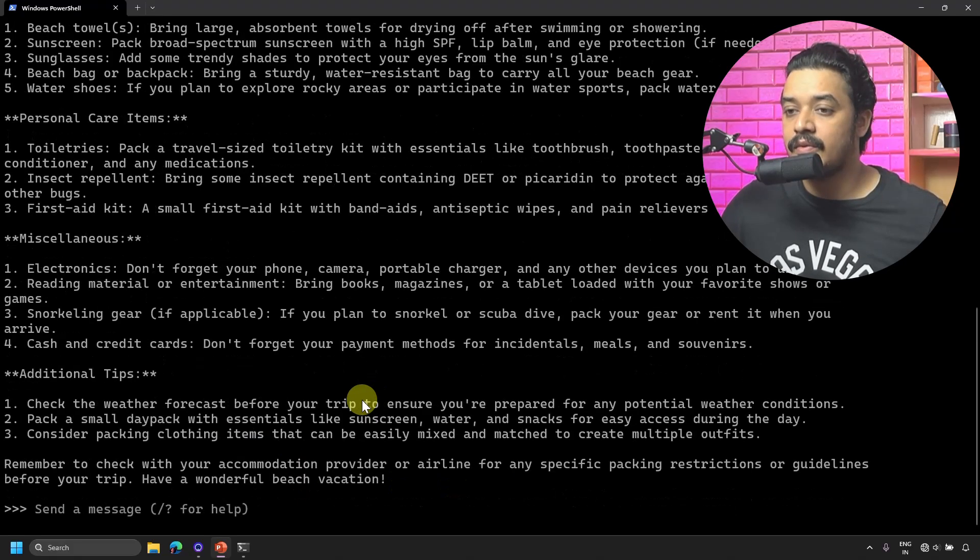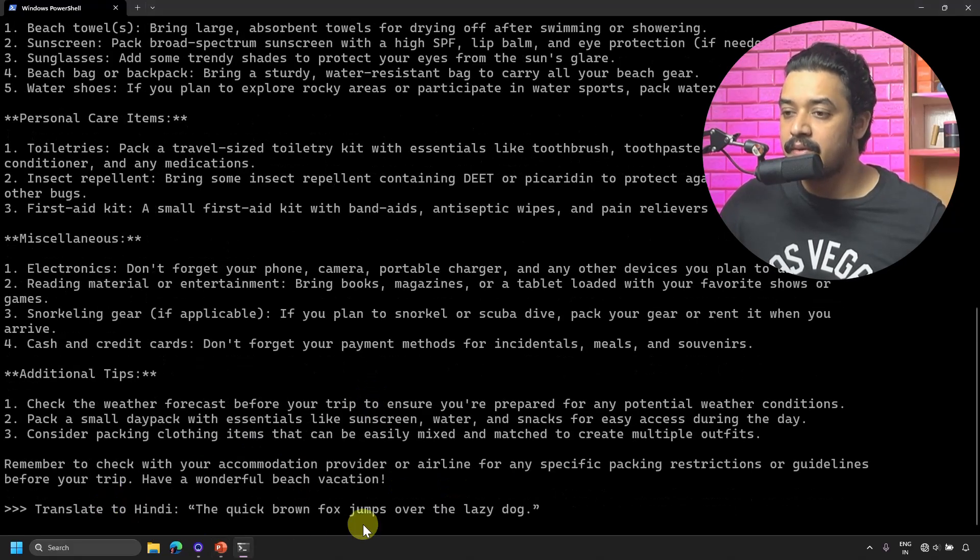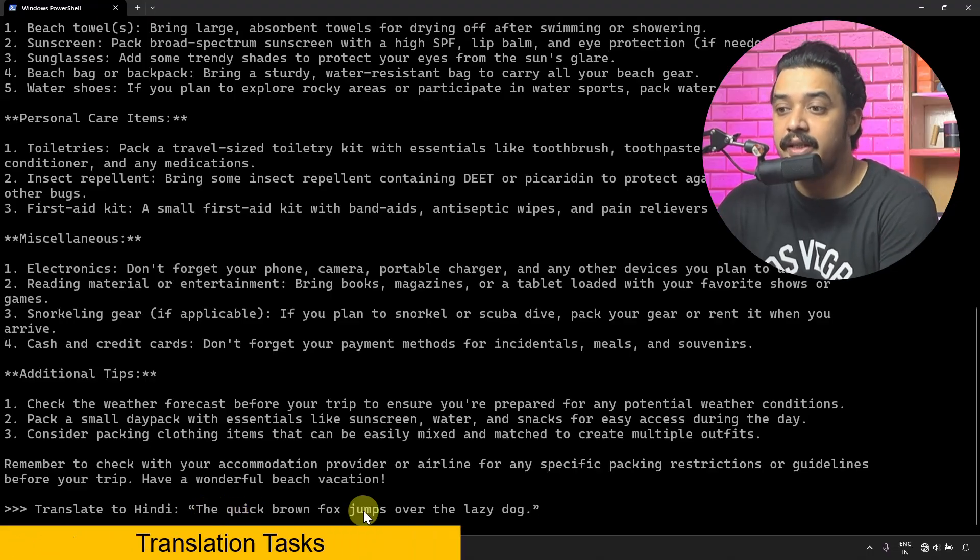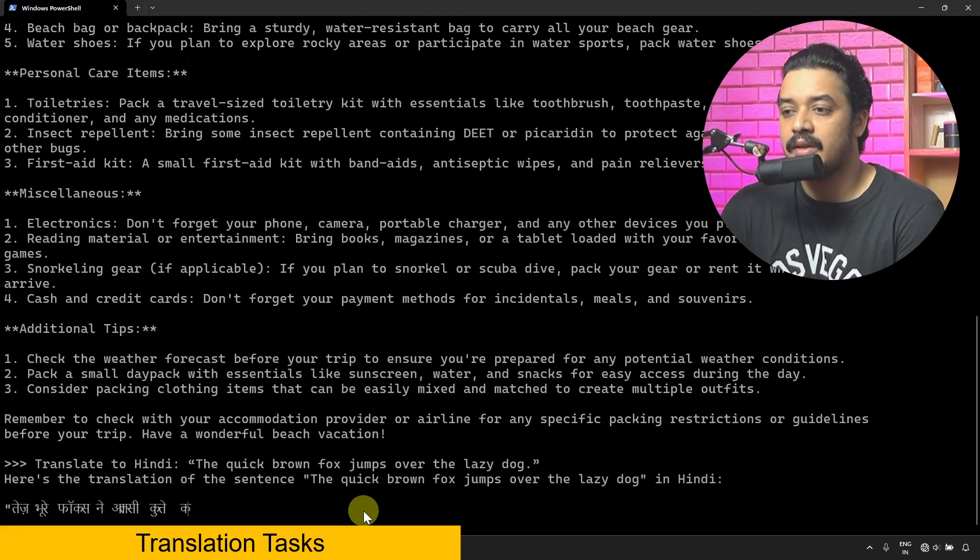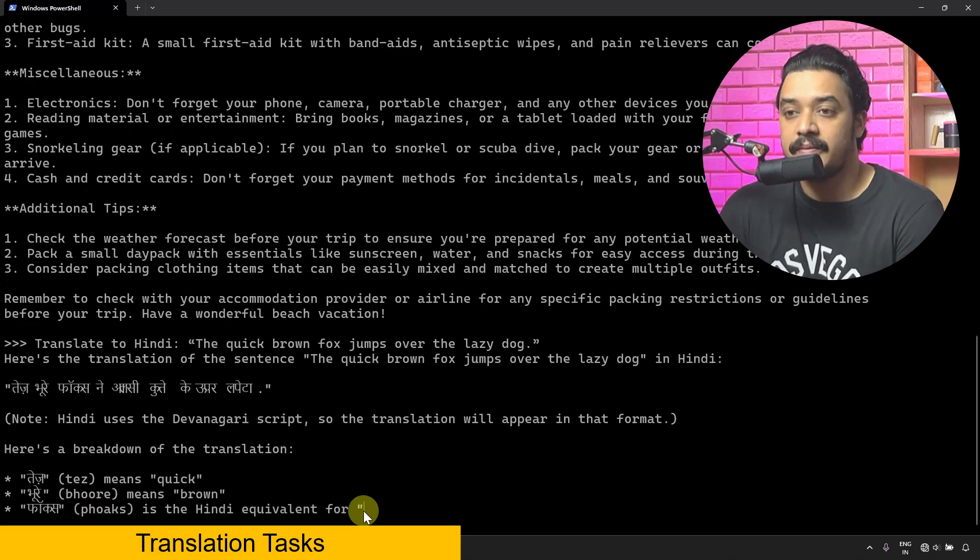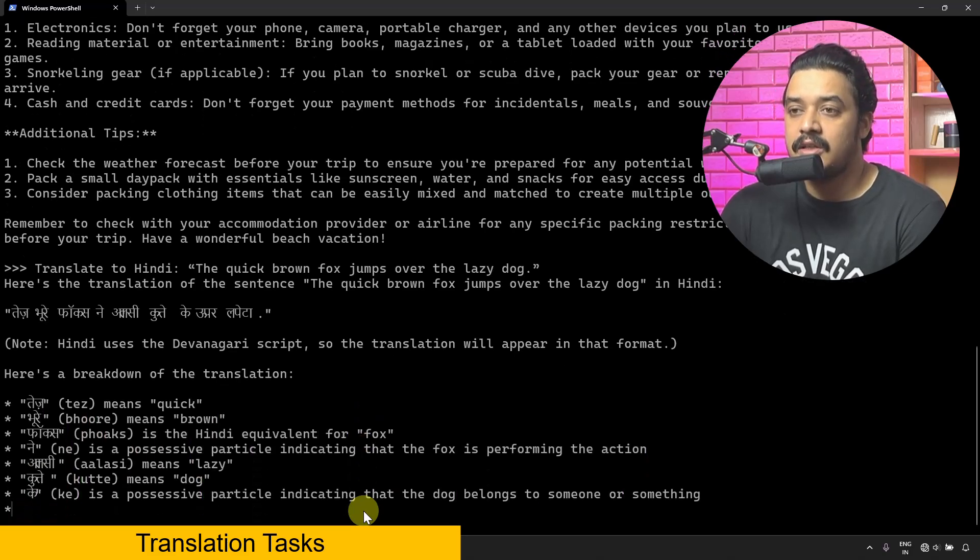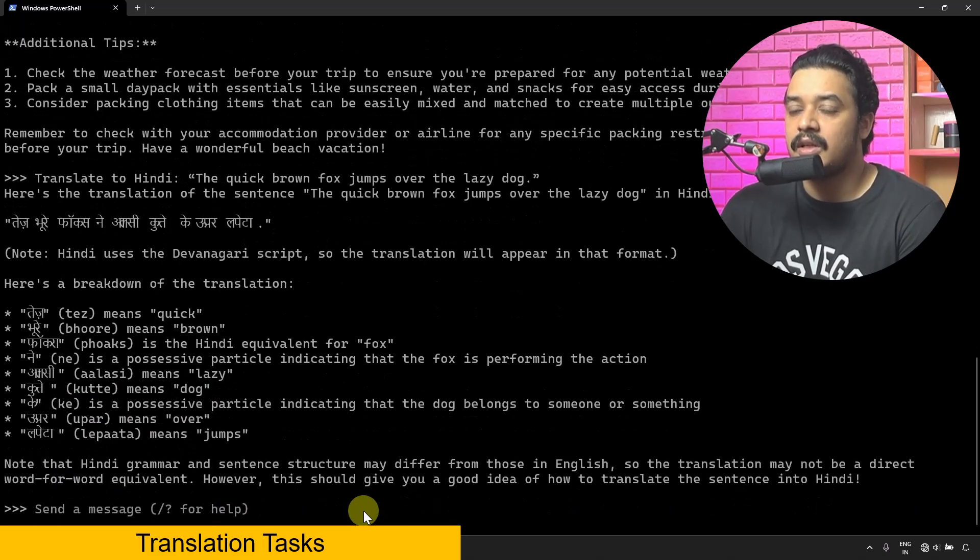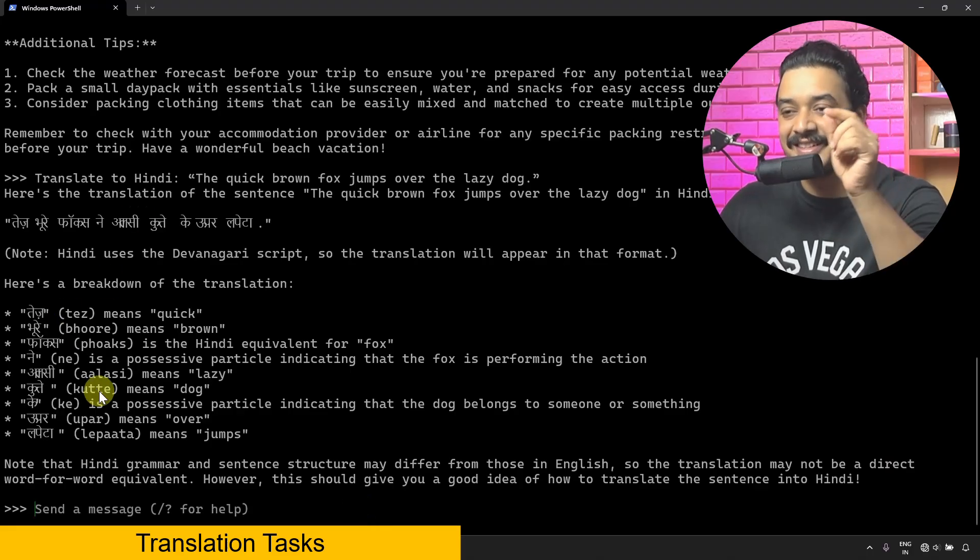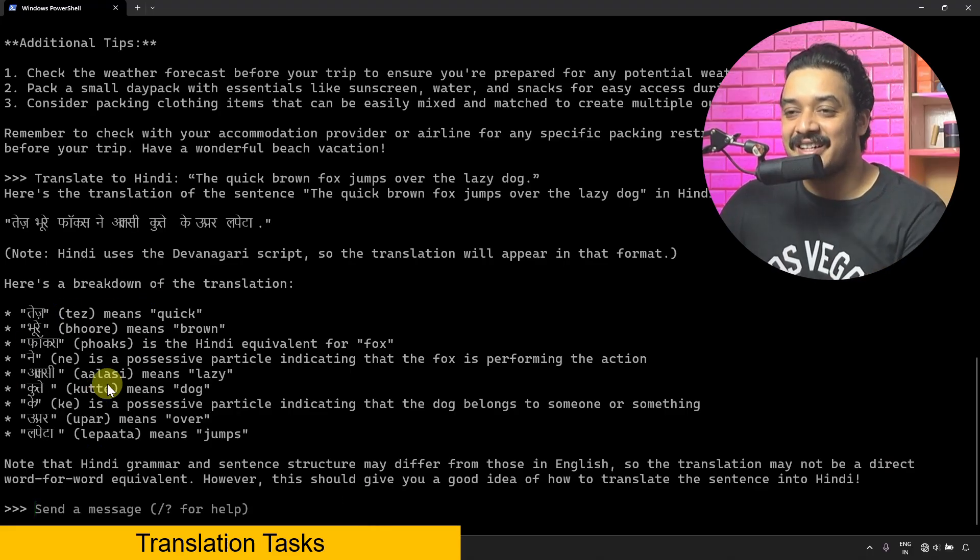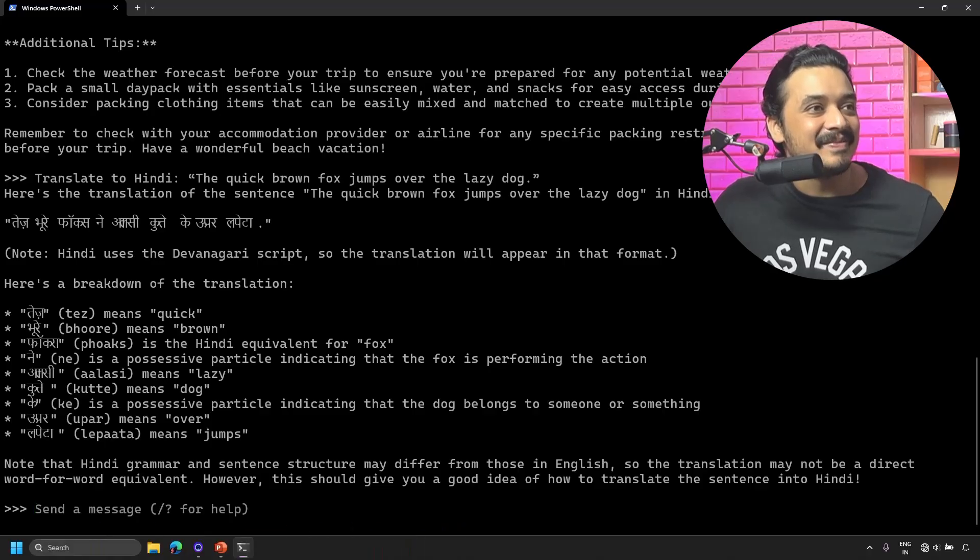I could also ask something like this where I want to translate something: 'Translate this to Hindi: the quick brown fox jumps over the lazy dog.' Here is the Hindi translation with explanation. That's cool.